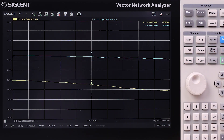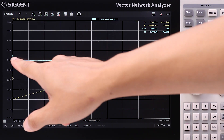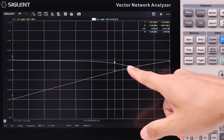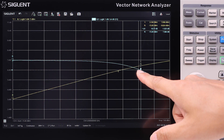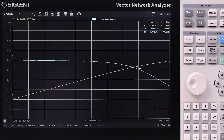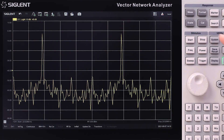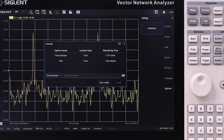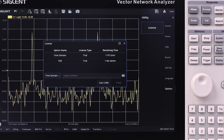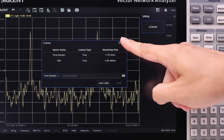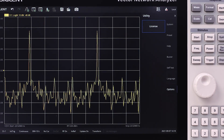The return loss and gain can be easily measured with a marker, and the 1 dB compression point can be measured in power sweep mode. The SNA5000A has a number of software options with over 120 hours of trial time so that you can try them risk-free.